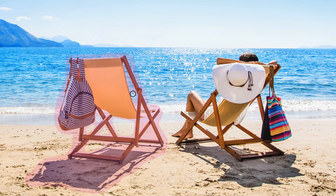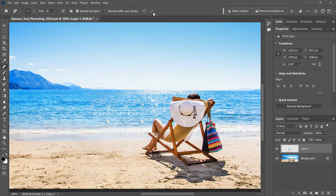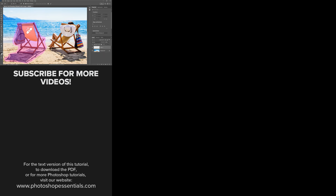Just to keep as much of the original detail as possible. Because the Remove After Each Stroke option is turned off, Photoshop waits to remove the objects until we click the checkmark in the Options Bar. And there we have it. That's how to use the Remove Tool and its two new features in Photoshop 2024. If you enjoyed this video, don't forget to click the Like button and subscribe to my channel to learn more about Photoshop. Thank you so much for watching and I'll see you in the next video. I'm Steve Patterson from Photoshop Essentials.